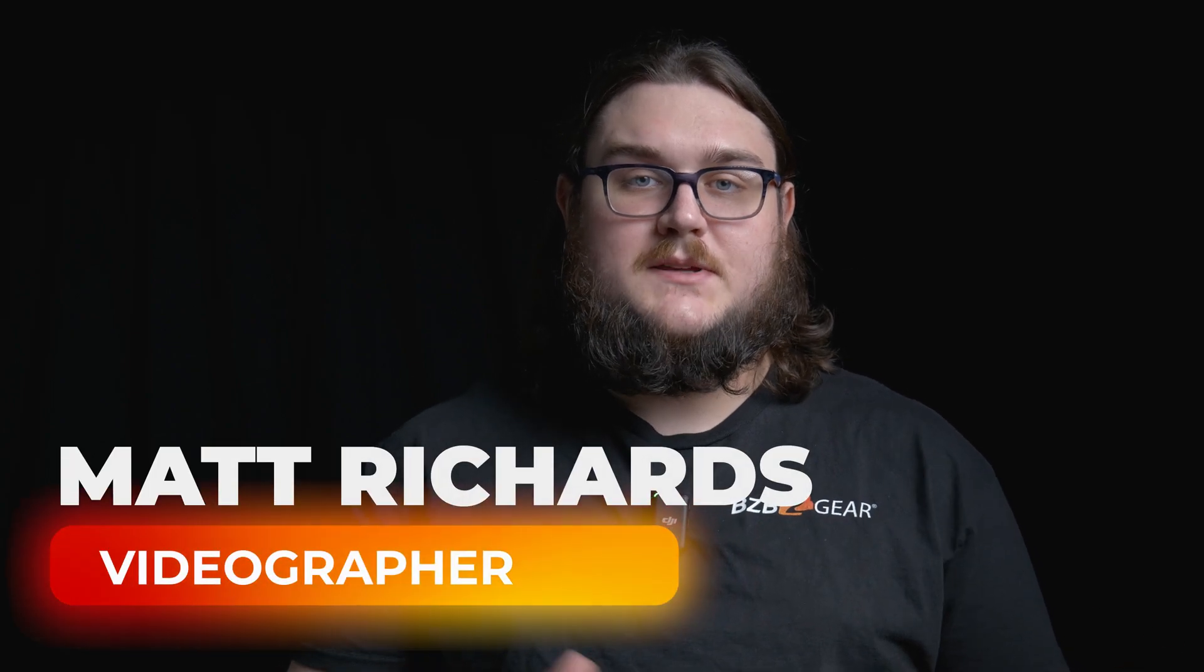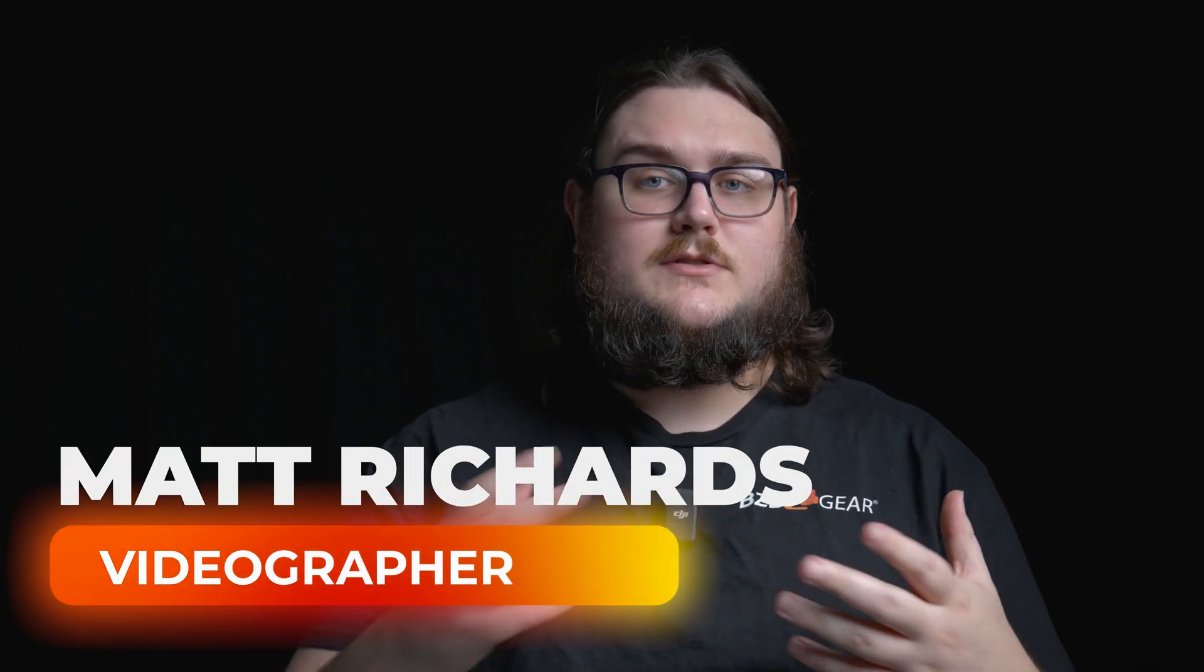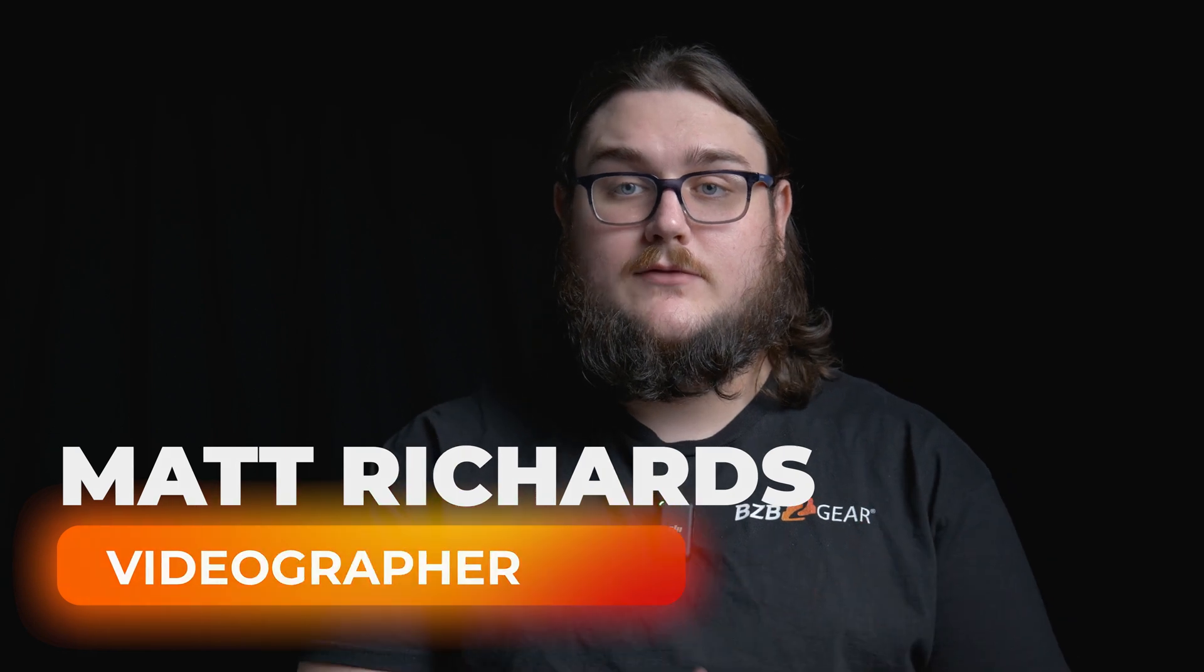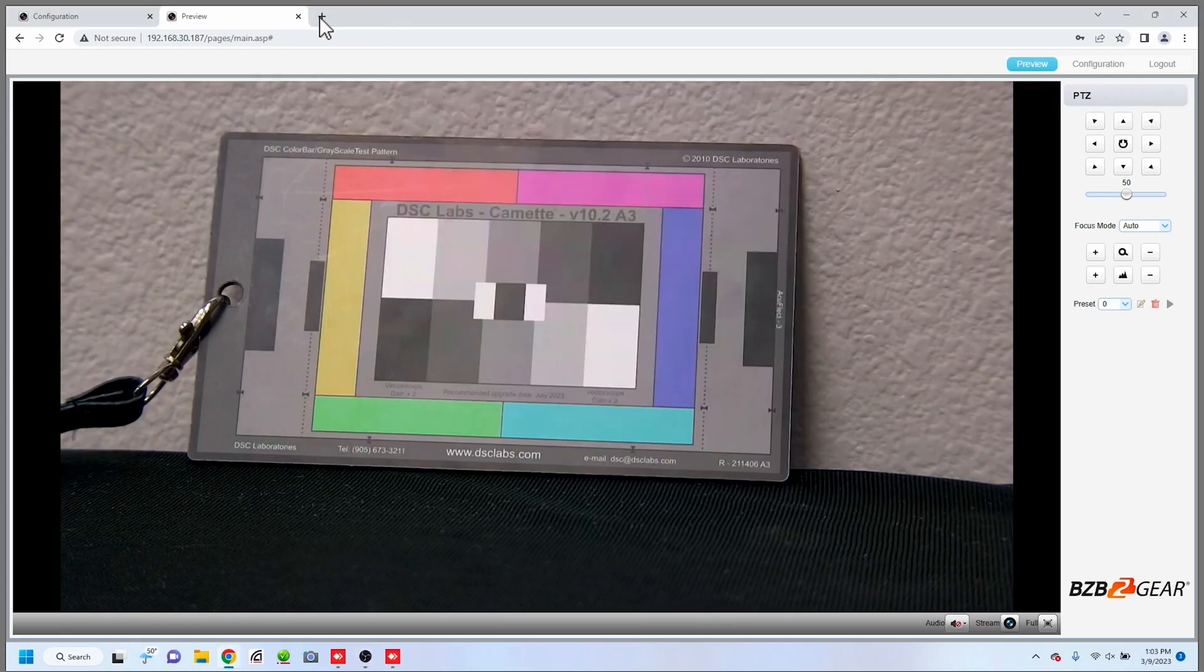Hey BZB Gear fans. My name is Matt and today we're going to be continuing our series on broadcasting software, specifically how to potentially get the most out of your PTZ cameras, especially our BZB Gear cameras, when it comes to stuff like exposure and lighting. So let's go ahead and hop into this.